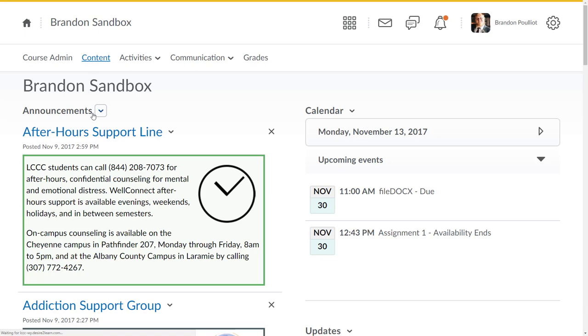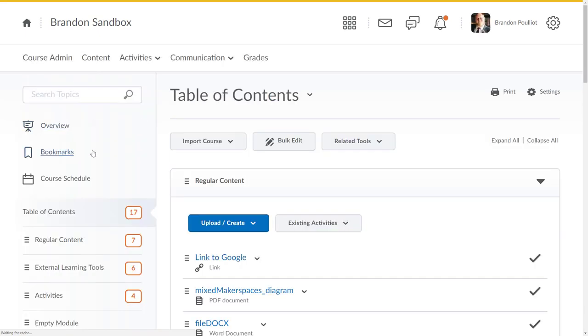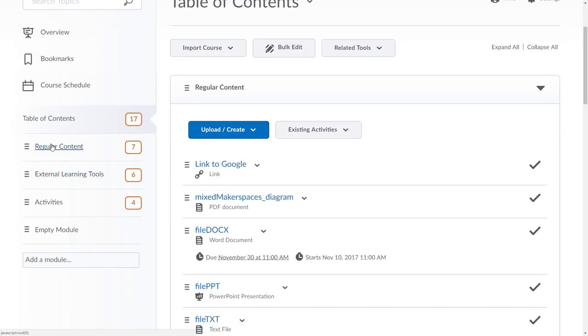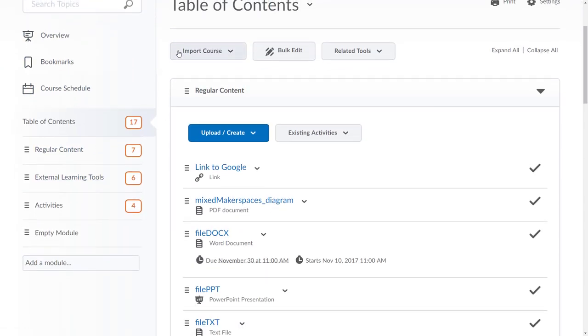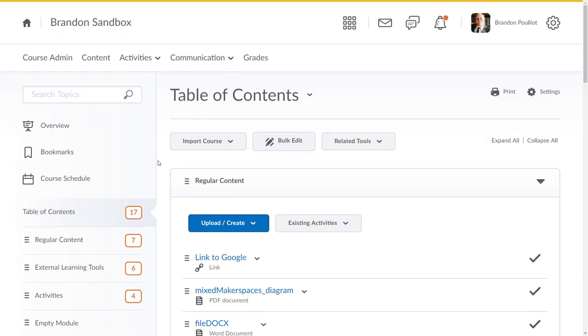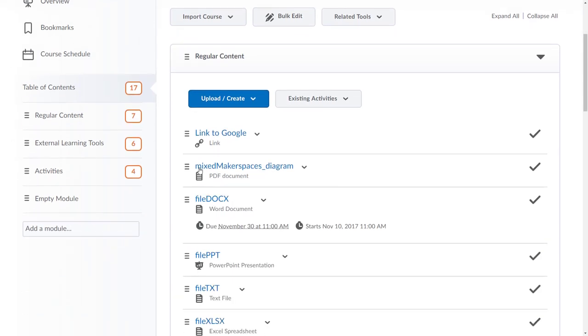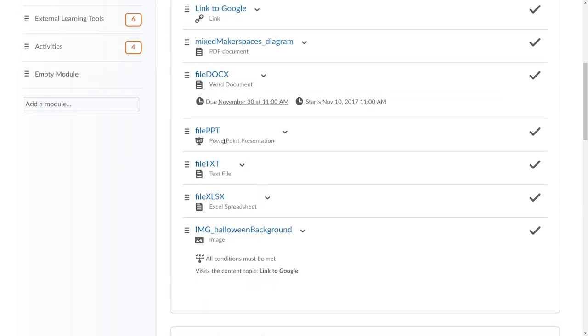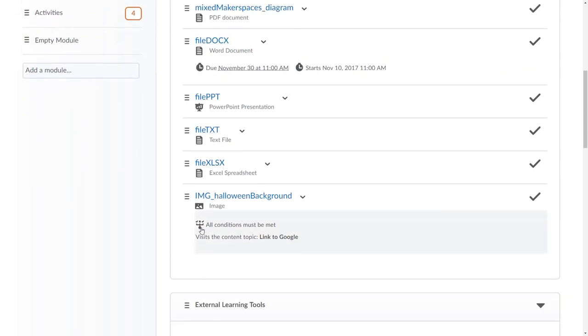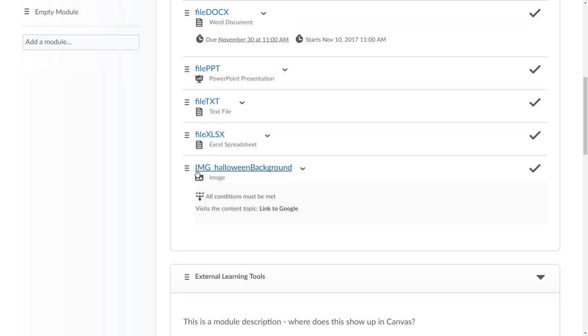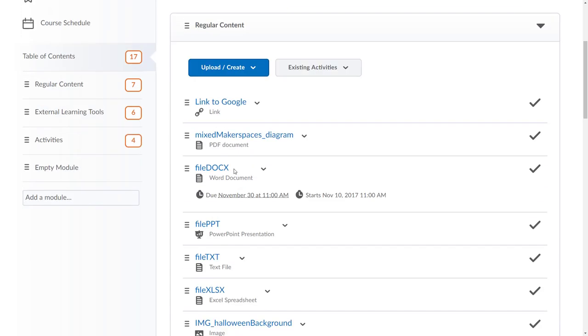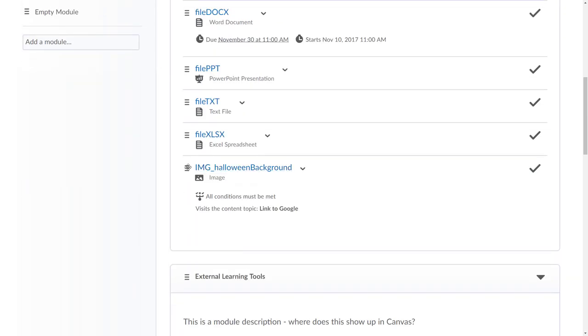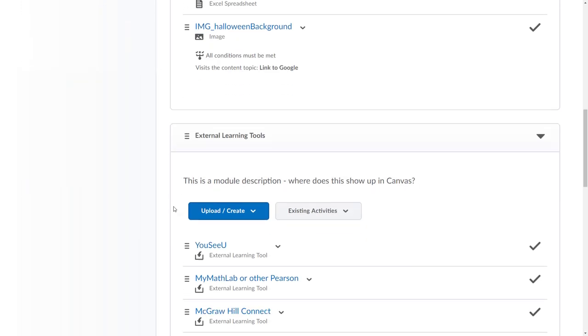We'll go into content. You can see just in my table of contents area I've got a link, a PDF document, a Word document with both a due date and a start date, PowerPoint, text files and Excel spreadsheet, and a release condition that somebody must have visited my link to Google before they can see my Halloween background image here.